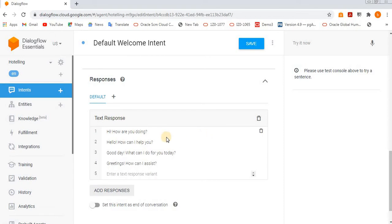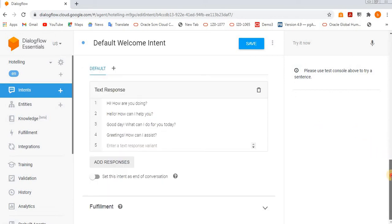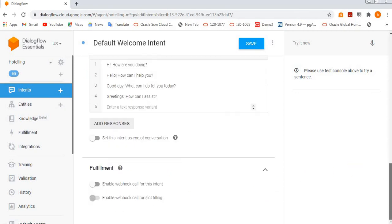After that, you see here we have another section called fulfillment section. We will talk in detail later on about fulfillment section.